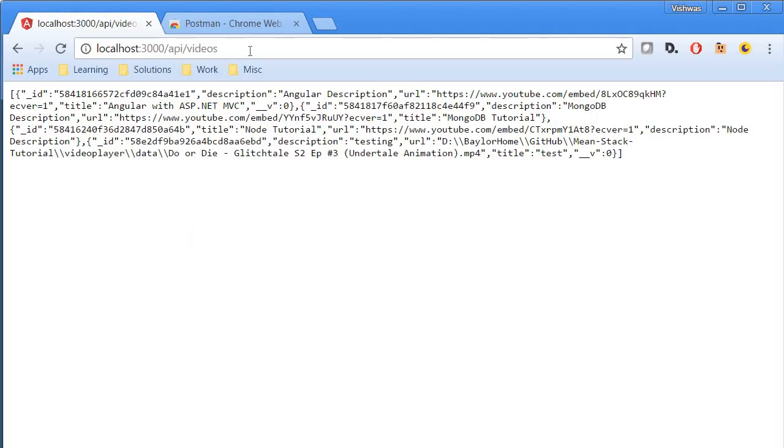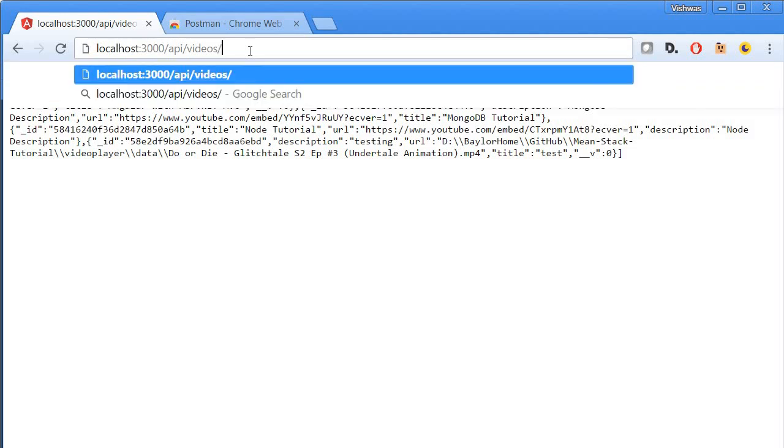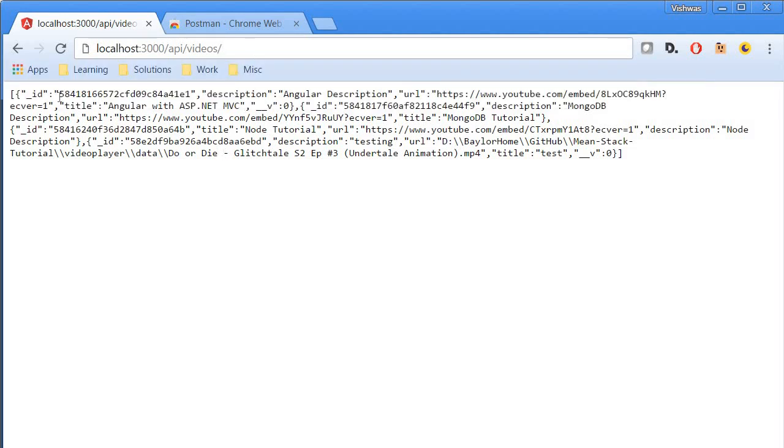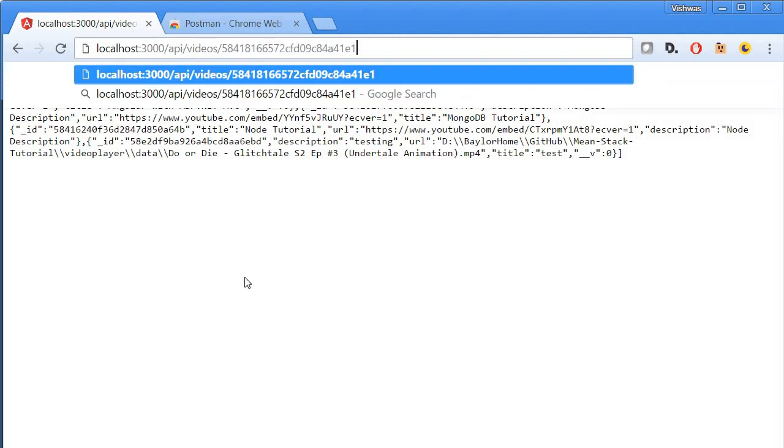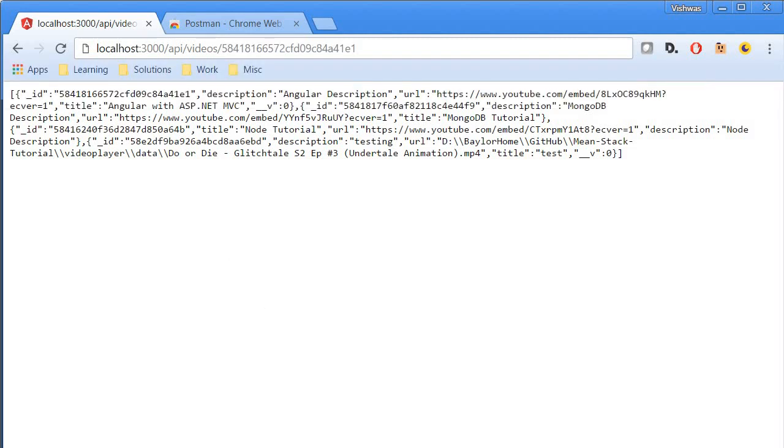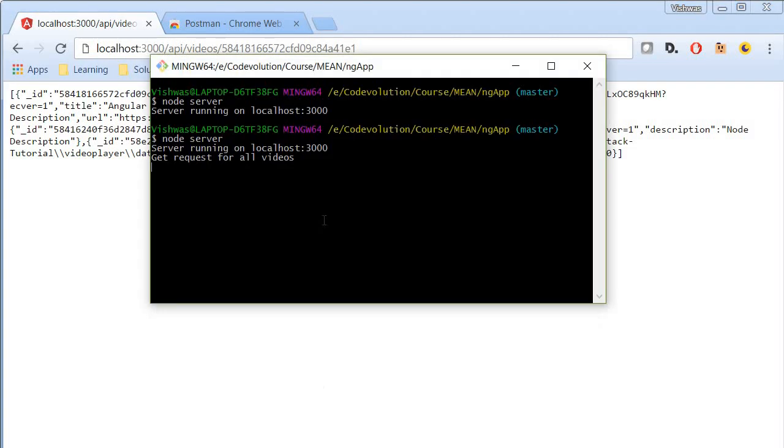Now remember videos slash ID. So I'm going to copy this ID over here and this should return just the first video. So we're here I'm going to paste it and again let me go back to bash and then restart the server.